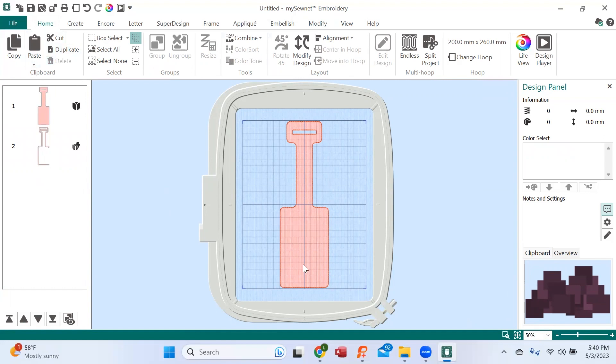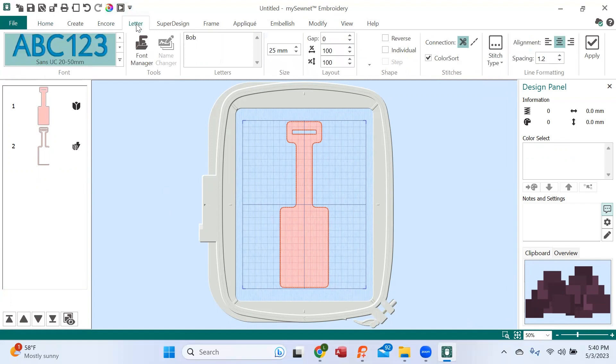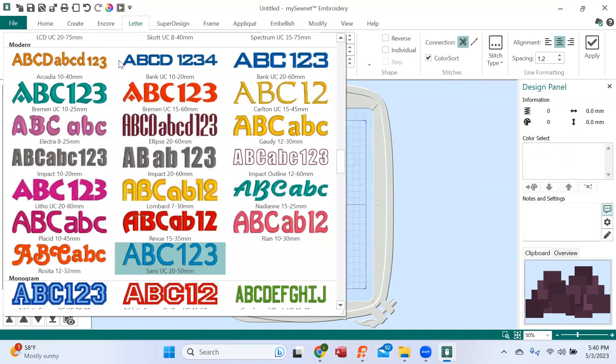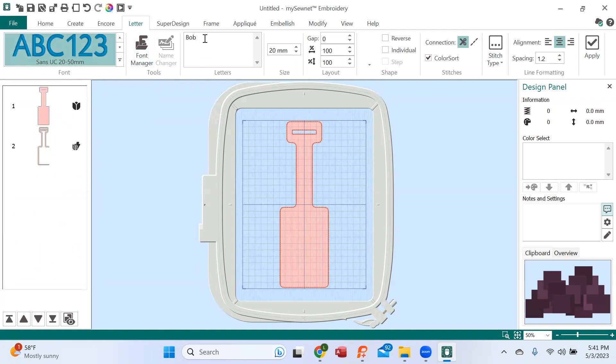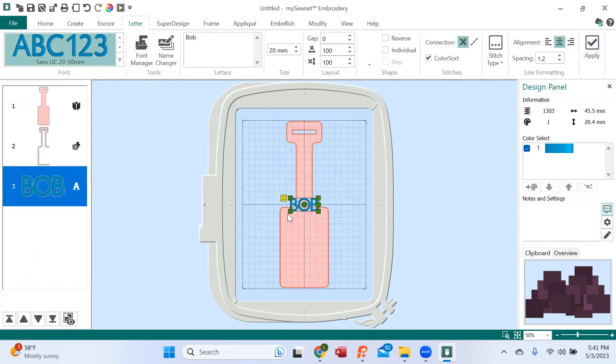So now we're going to put Bob on our tag. Up here I'm going to the letter tab and I see I've pre-selected a font. You know that when you hit this lovely drop down there are tons of fonts in your software. I want this one, it says Bob, I'm going to hit apply and there's Bob.